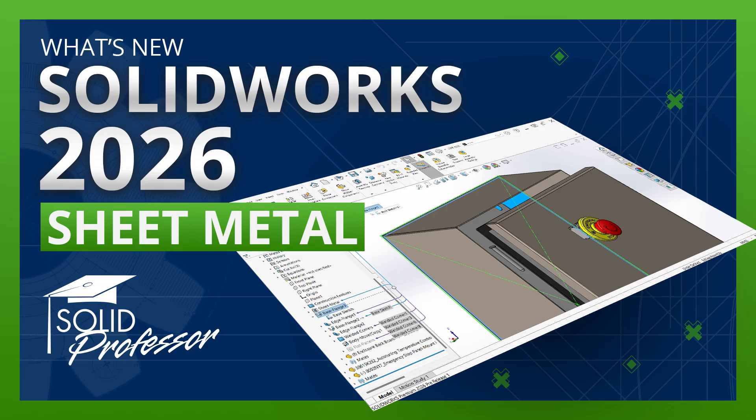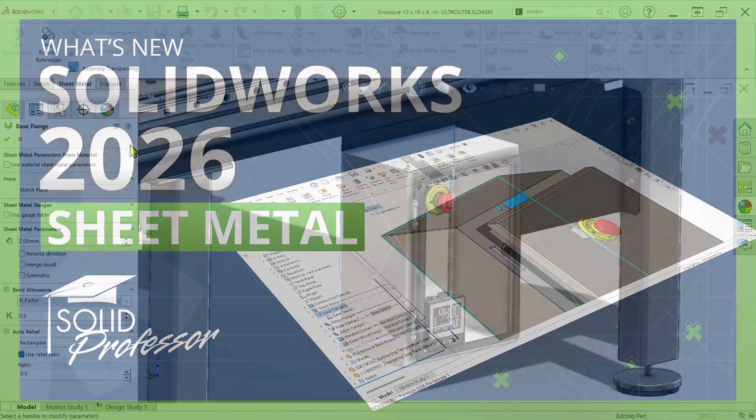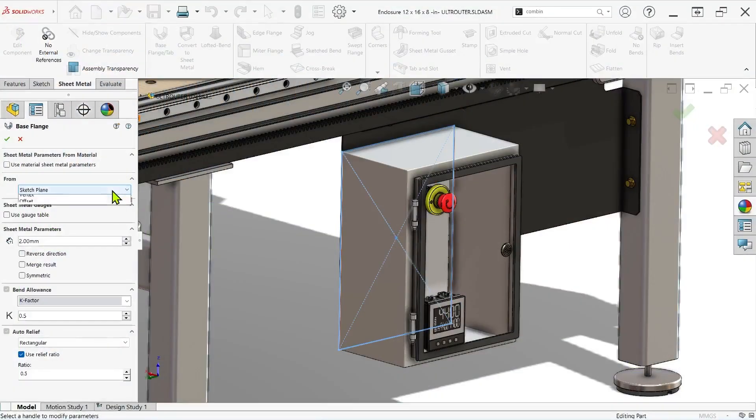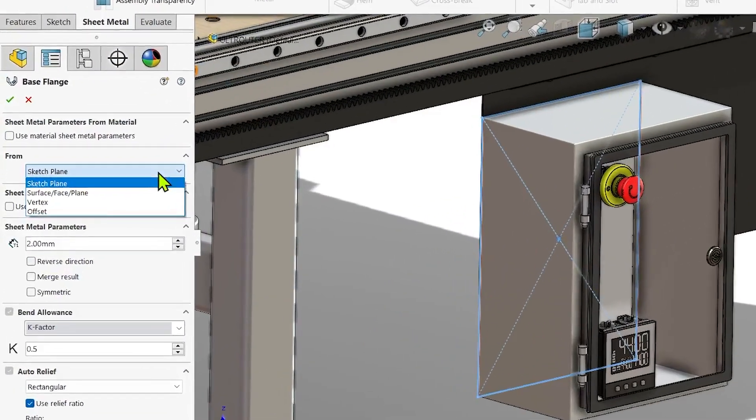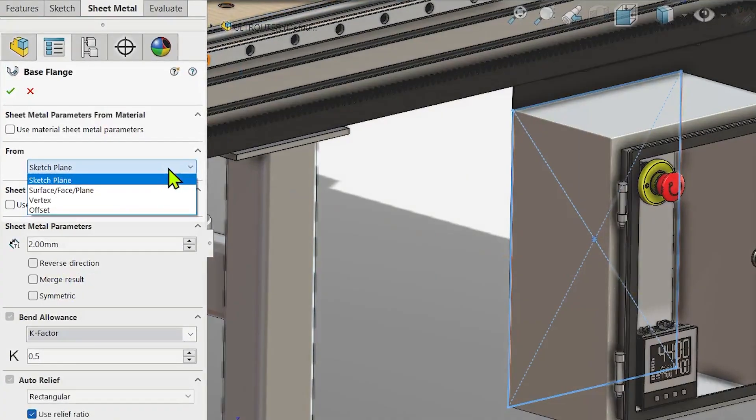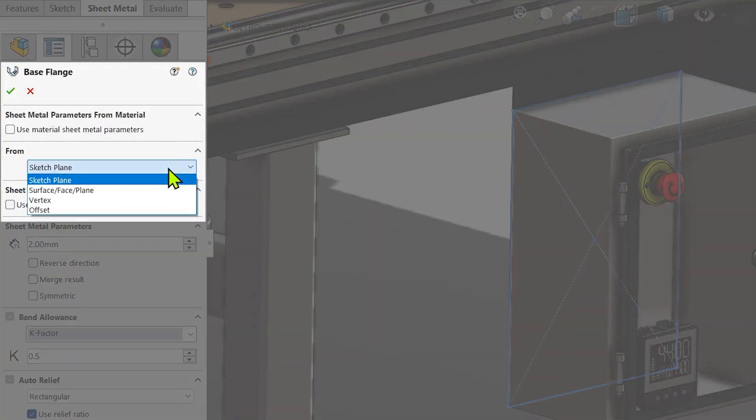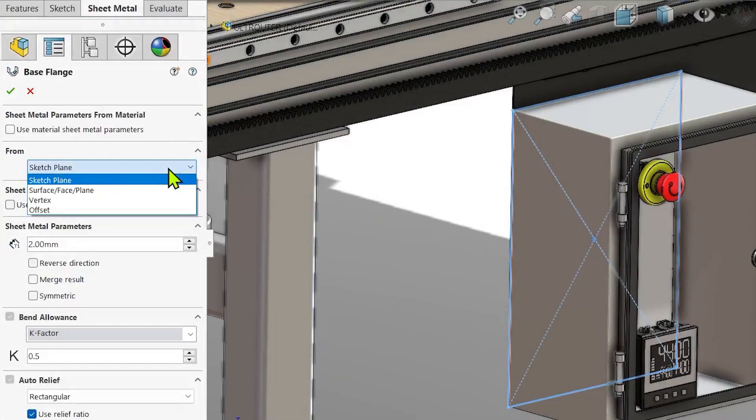Sheet metal base flange features have been improved beginning in SOLIDWORKS 2026 to include new from conditions, which control where the feature begins and now provide more flexibility when designing sheet metal parts.